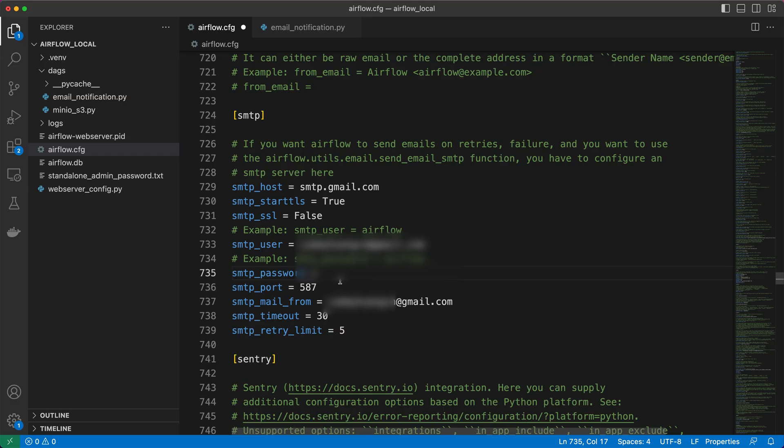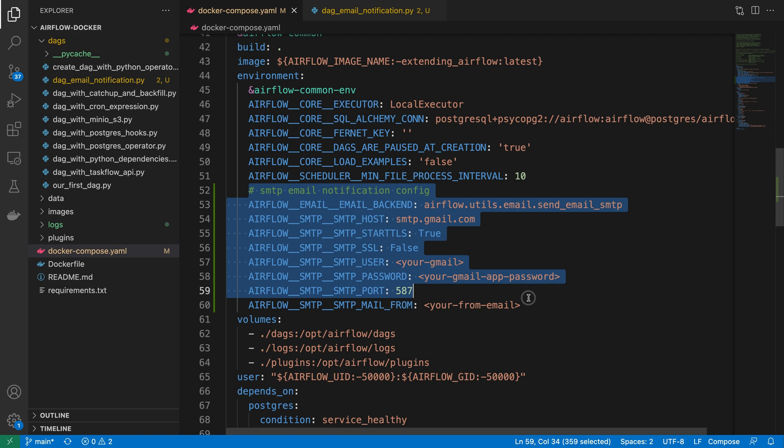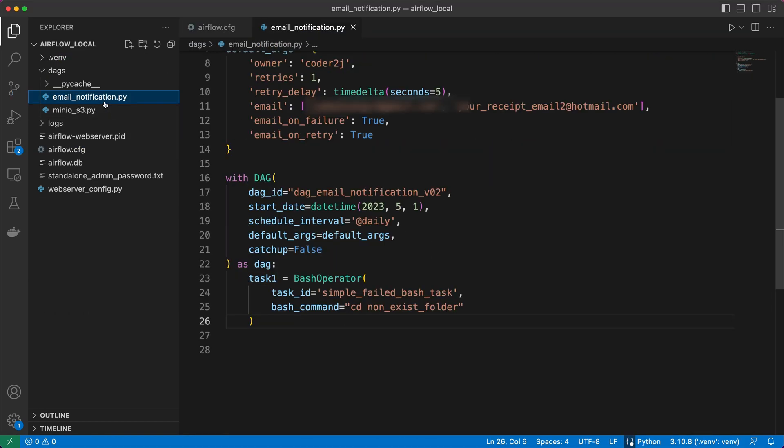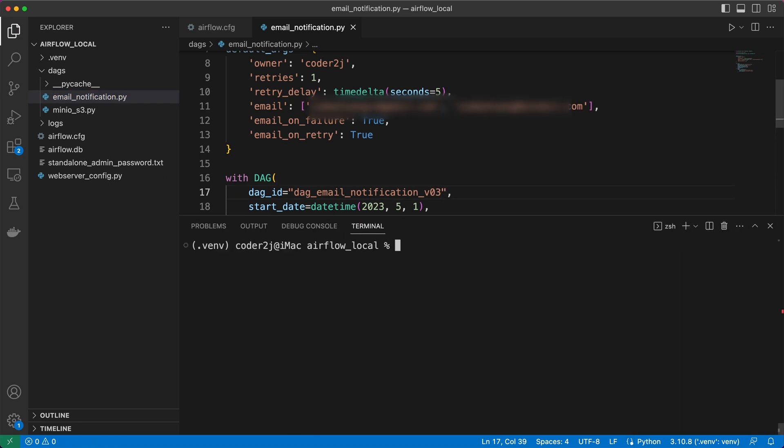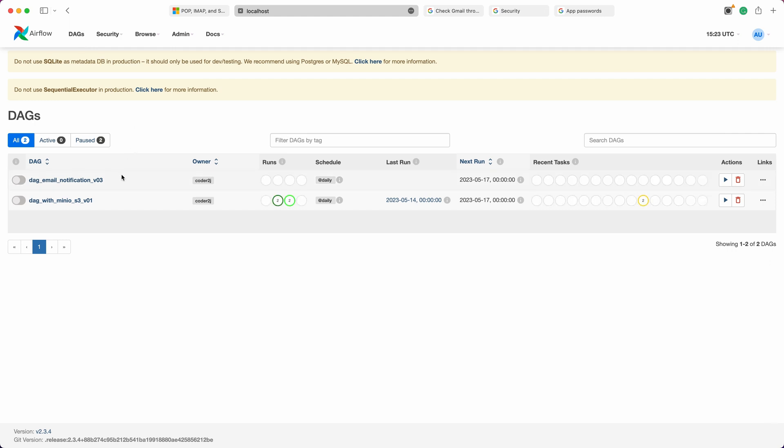Next, replace the SMTP password in your configuration with the app password you just generated. For those running Airflow within a Docker environment, you can configure the equivalent environment variables as follows. Once you've made the necessary updates and configurations, ensure that you update the DAG version and restart Airflow.